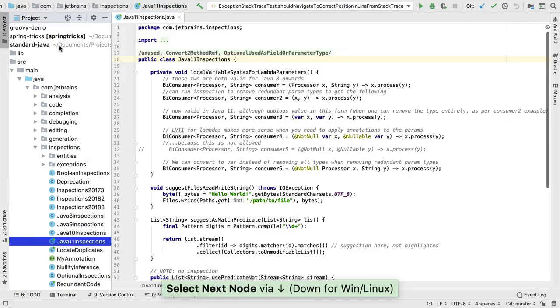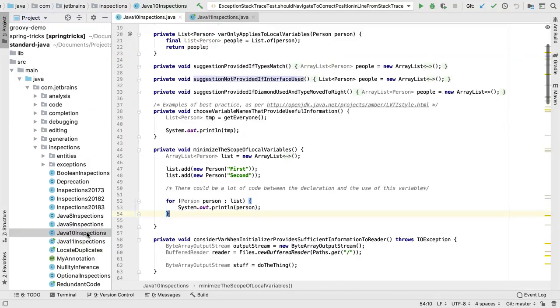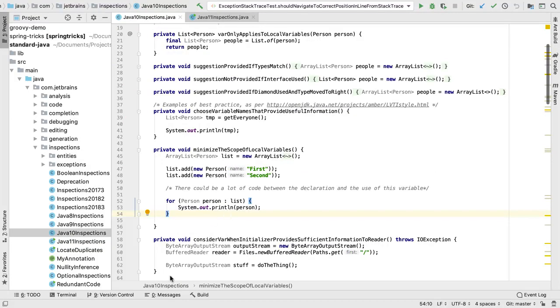When you open a file, the editor shows the file and displays a tab at the top. Each new file has a new tab. The editor also shows a breadcrumb trail to where you are inside the file.